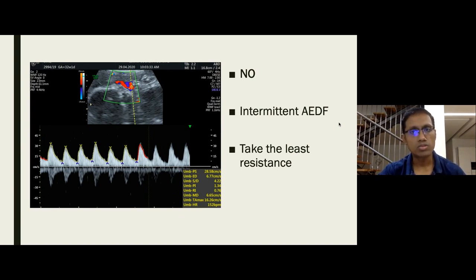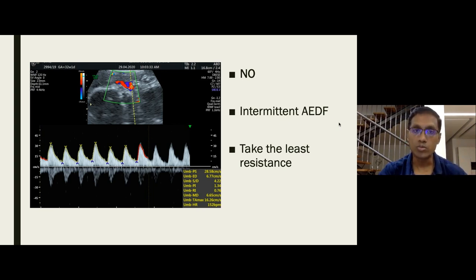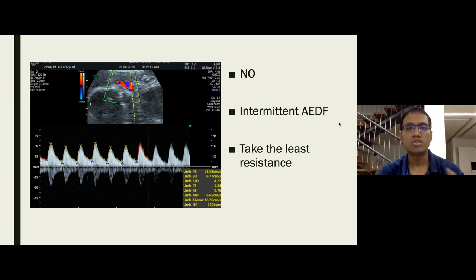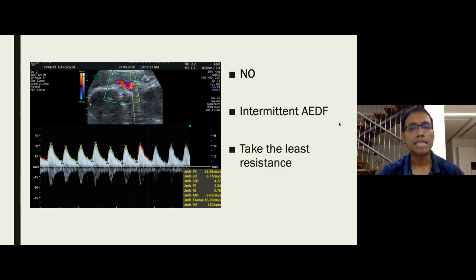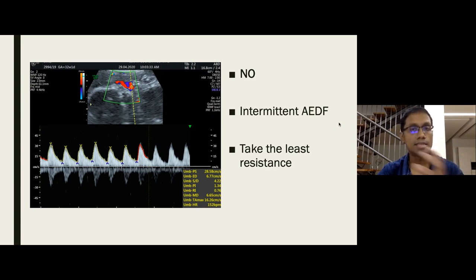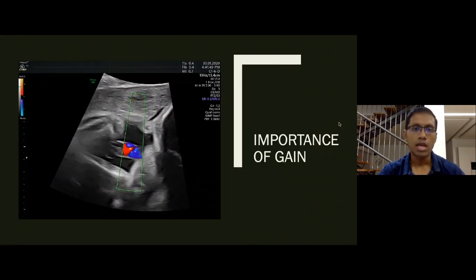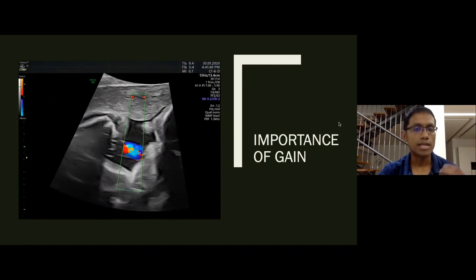A common error is calling it 'intermittent absent end-diastolic flow' when some loops of cord show absent diastolic flow while others show diastolic flow. This terminology does not exist in singleton pregnancies — it's used only in selective IUGR in monochorionic pregnancies. In singletons, when different parts of the cord show different resistance, you note it but record the least resistance to guide management.